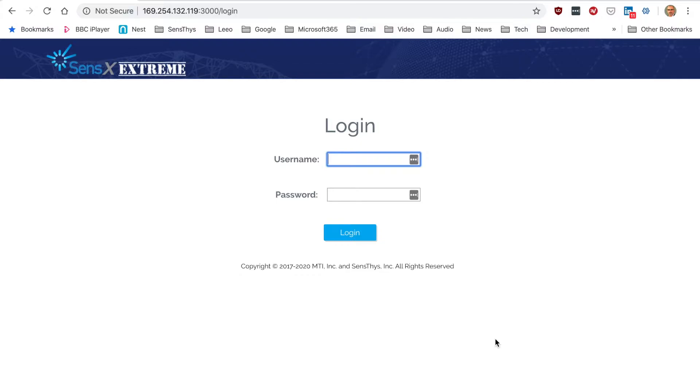In terms of functionality, it's actually very similar to the RFID console software. Effectively that has been duplicated inside of the browser.